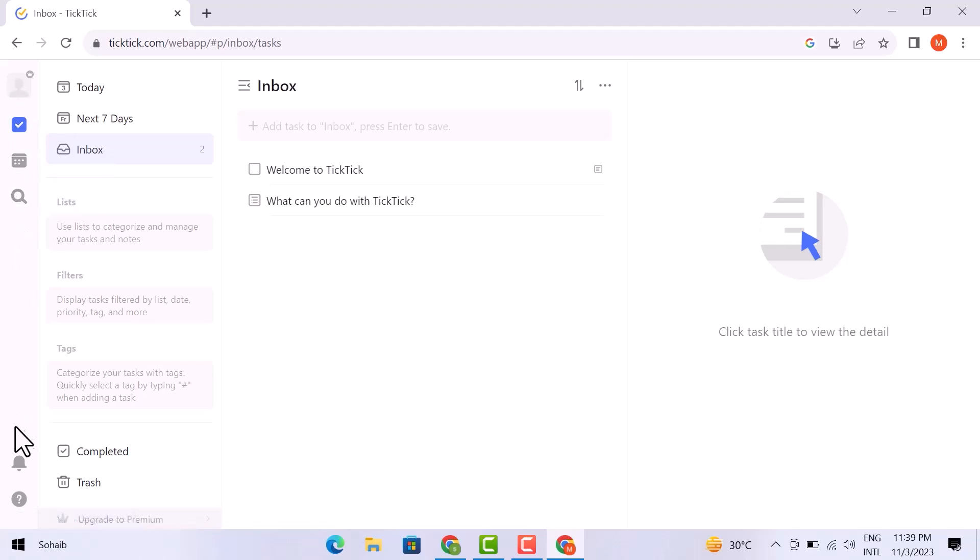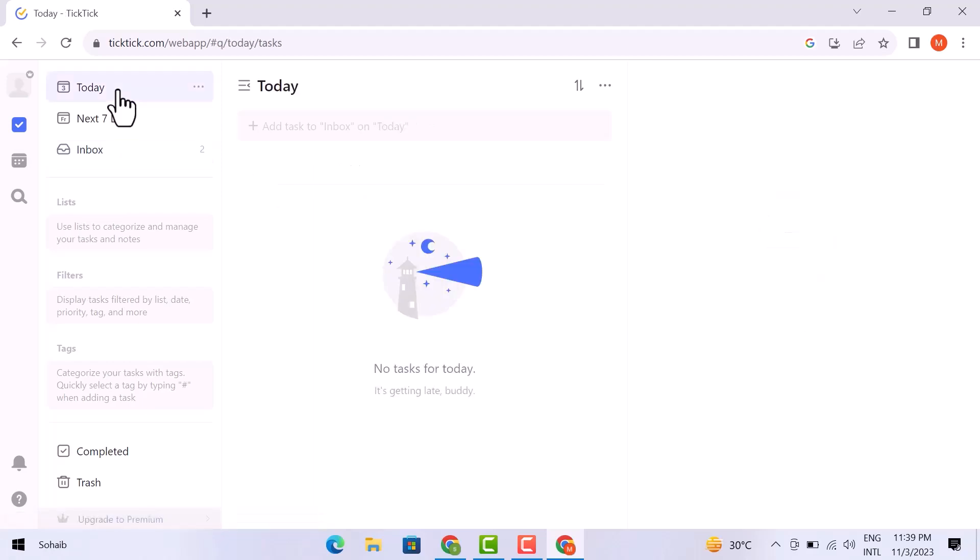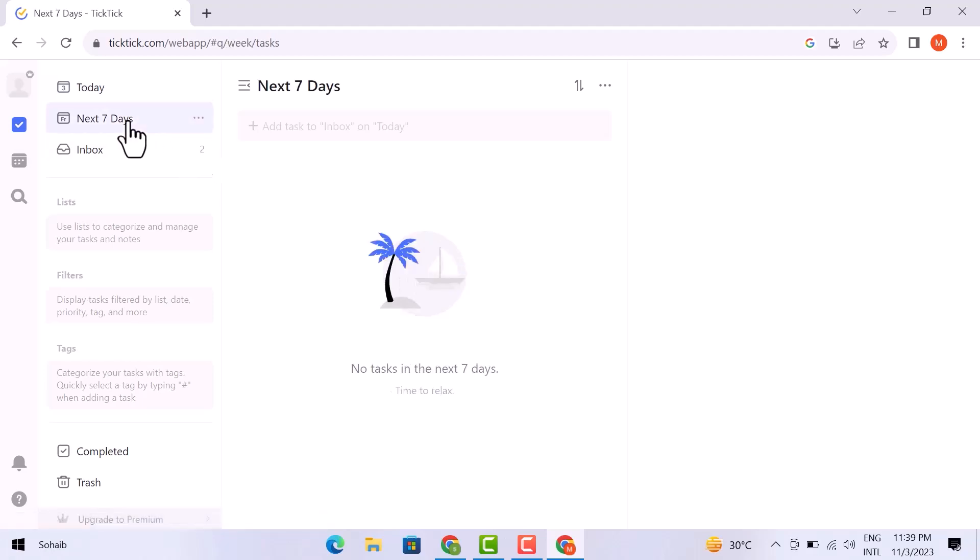If you look further, here are the notification options and more. This option is for today's task. You can set your task for today here on the left side. Then you can set your tasks for the next seven days.